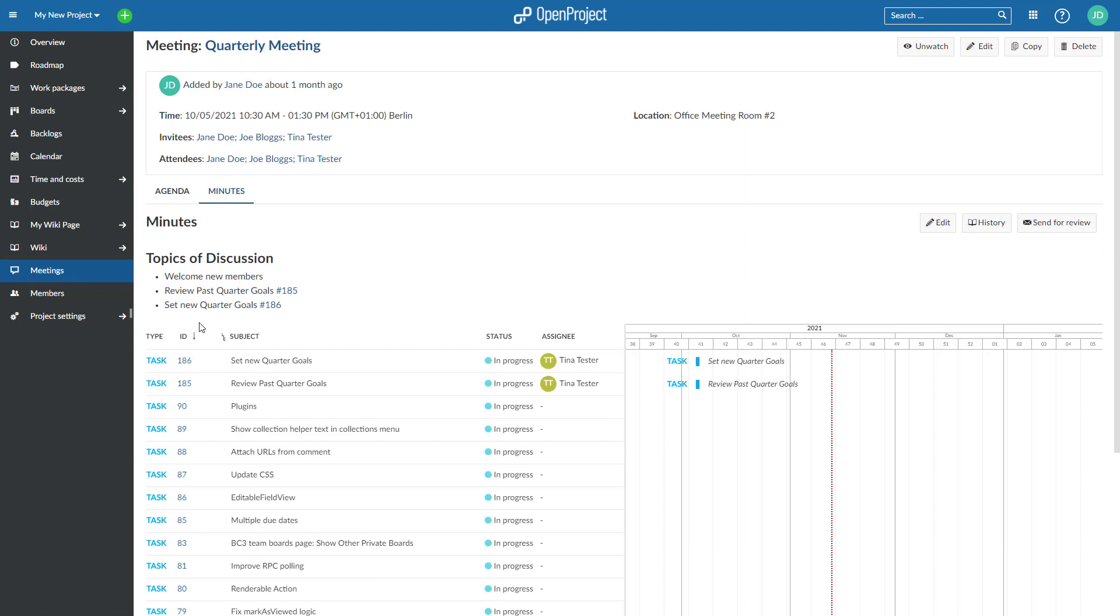This way, you can keep your team and stakeholders easily informed about meeting decisions, action items, and next steps, and document and share this information at one central place.